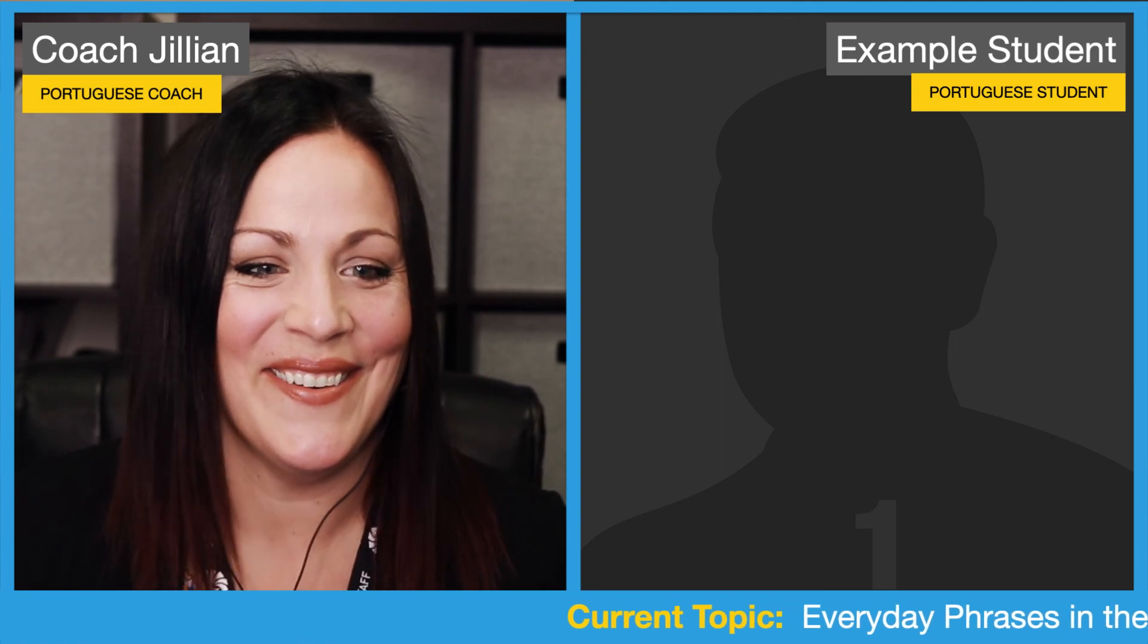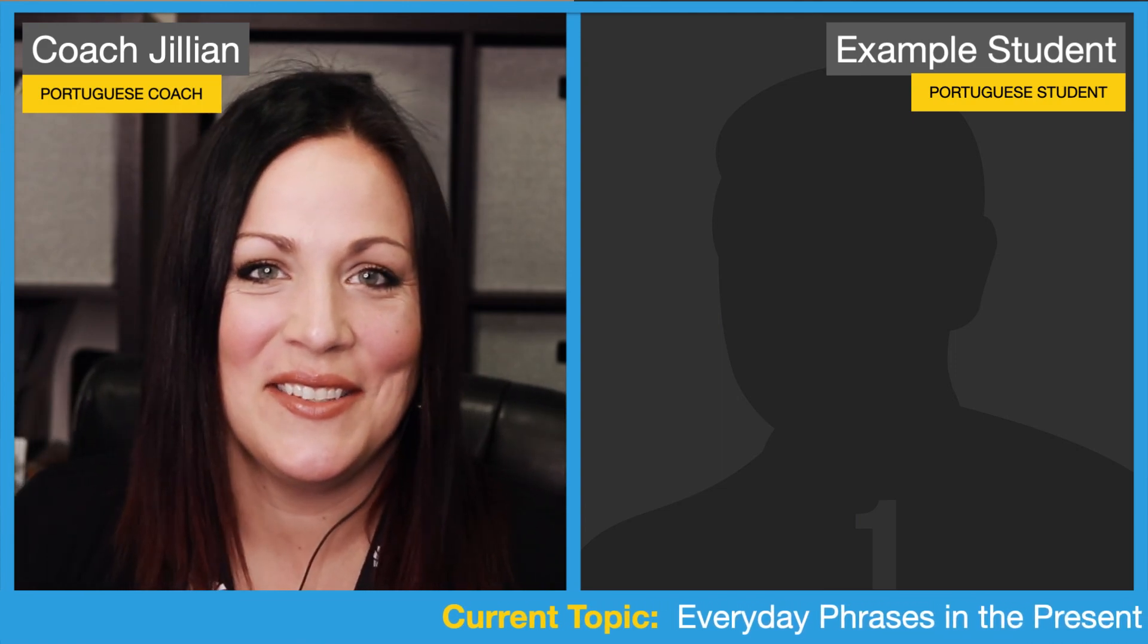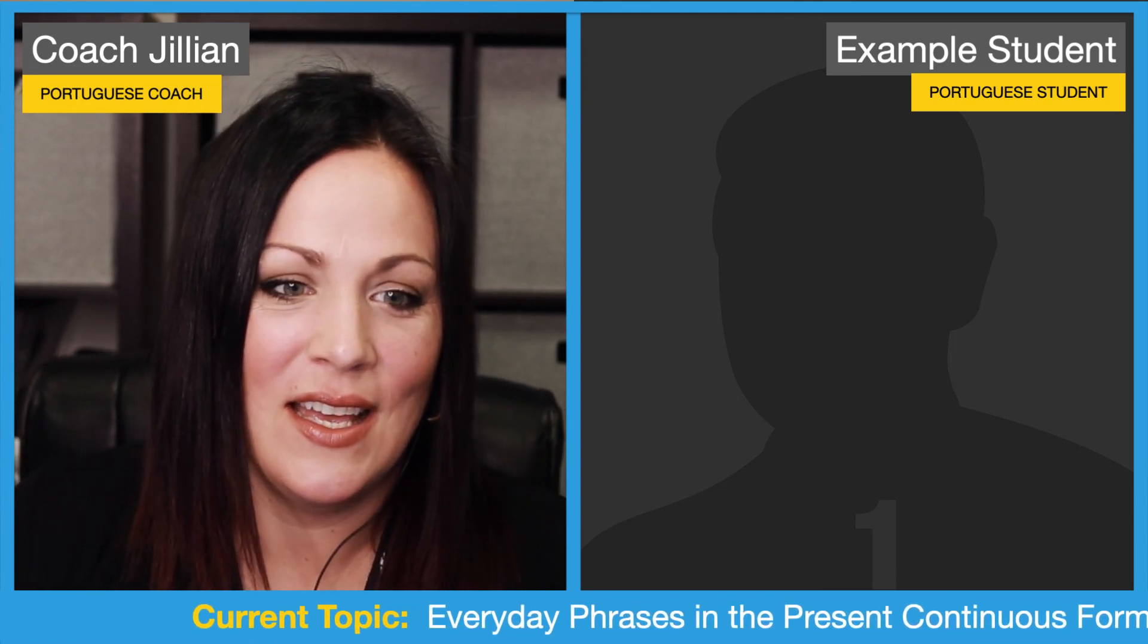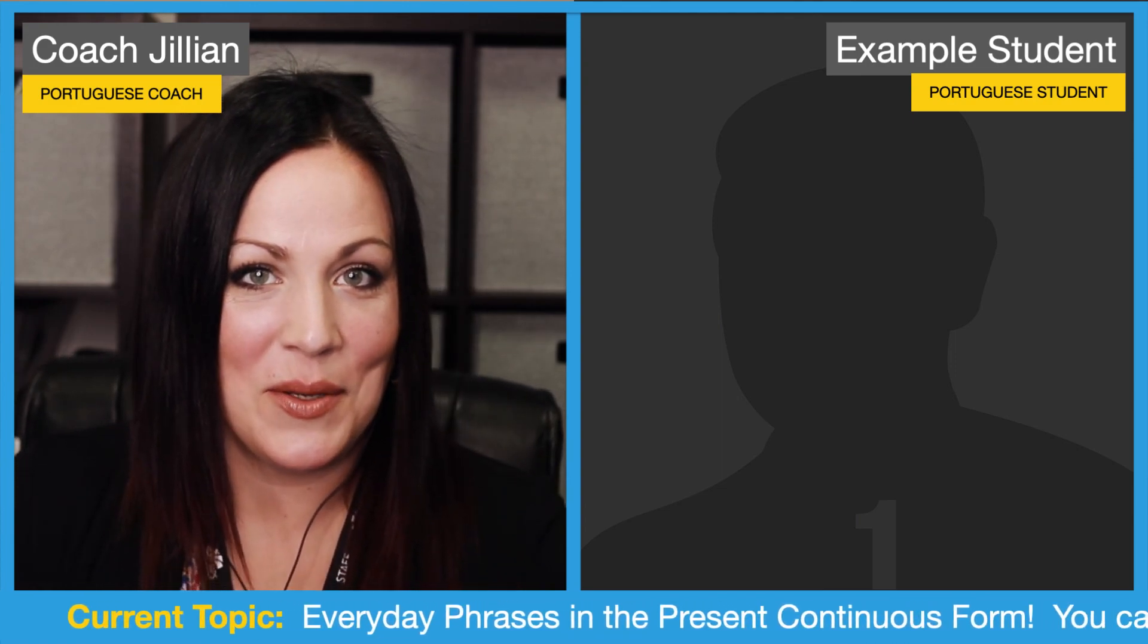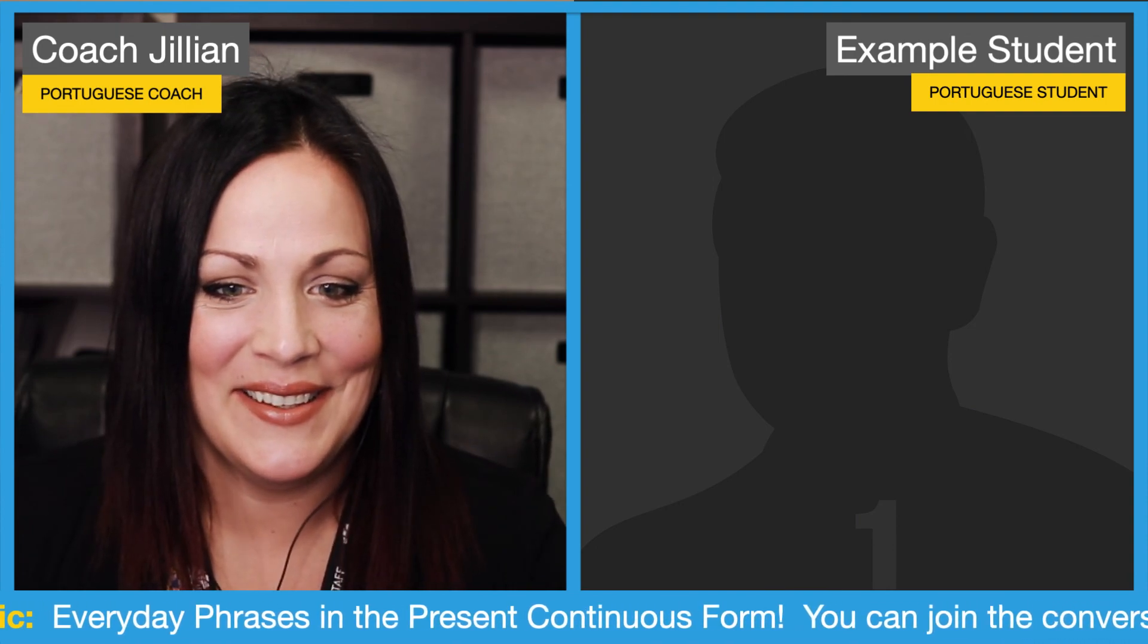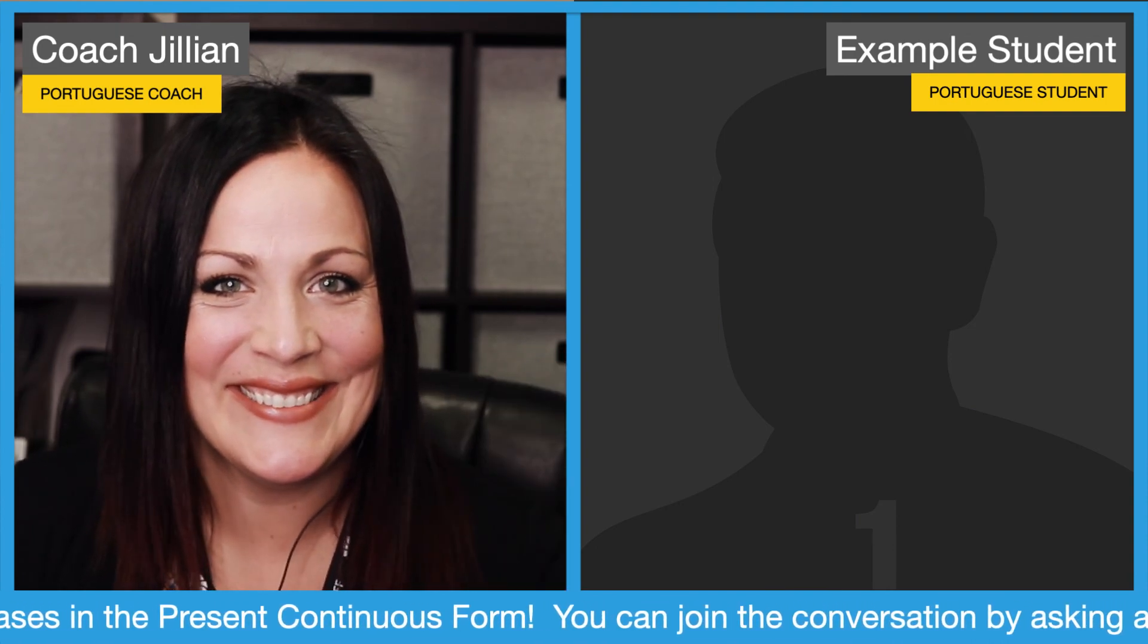Alright, so you can just follow those steps and let me know if you have any questions. Alright, bye!